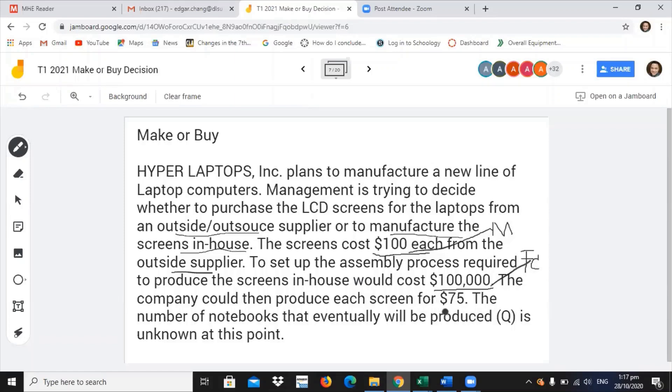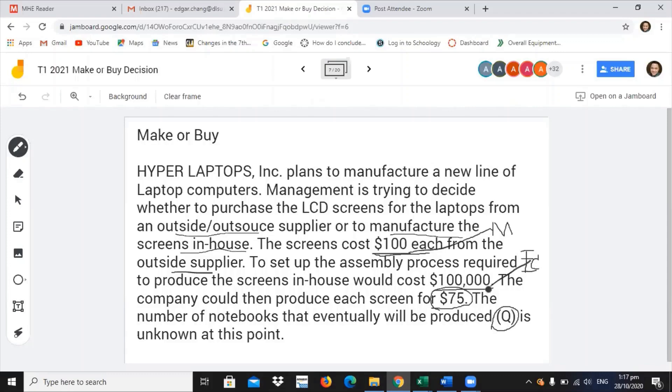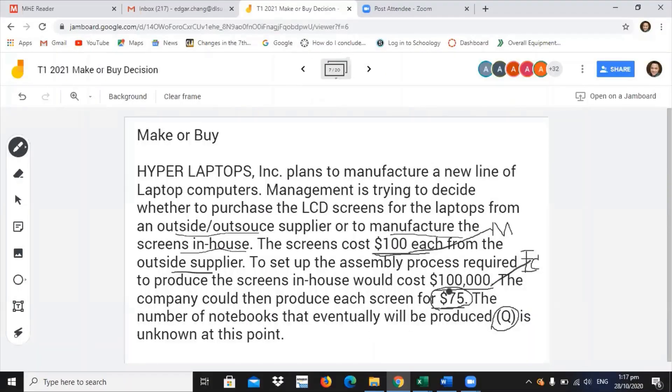Then, we have your $75. $75 will be the cost if you are to manufacture your laptop screens. But you have to shell out first a fixed cost of $100,000. So, we are going to find out Q. The variables are $100 for each laptop from outside supplier, $100,000 fixed cost, and $75 it will cost to make the notebooks by yourself.